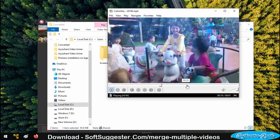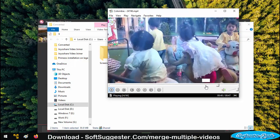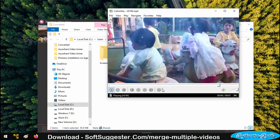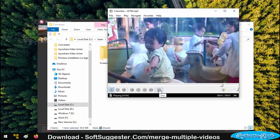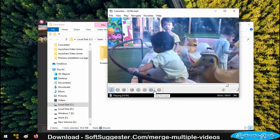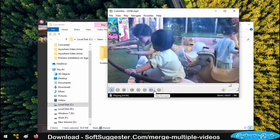In addition to a video joiner or merger, it can also be used as video converter and audio extractor program.